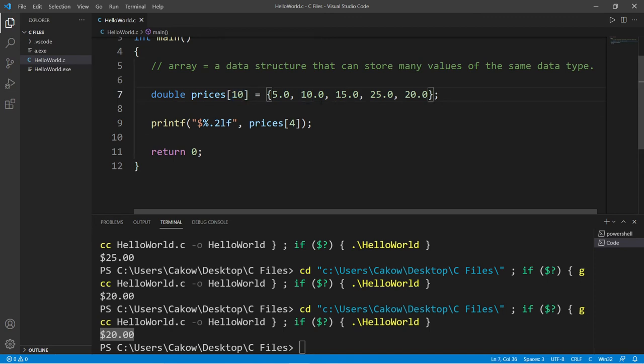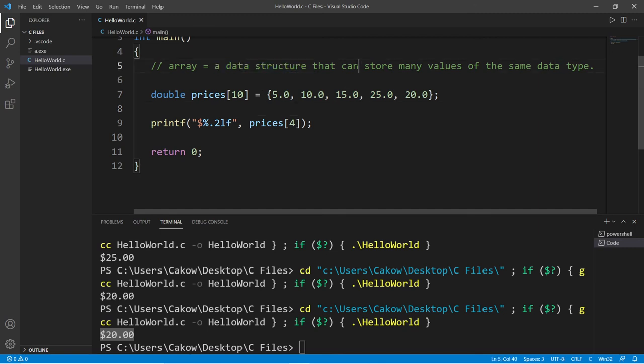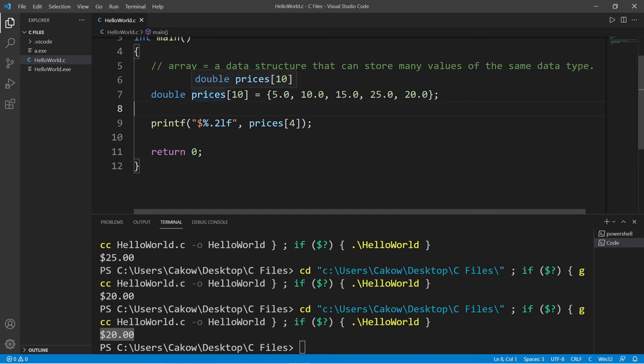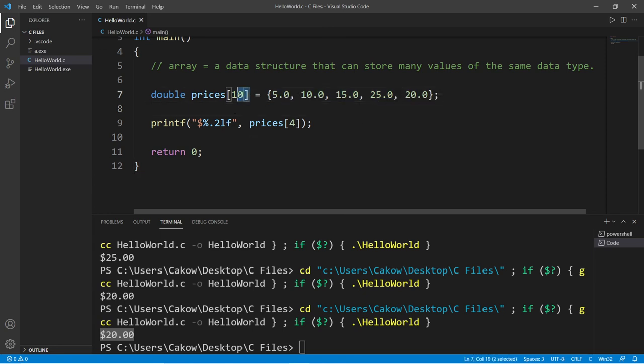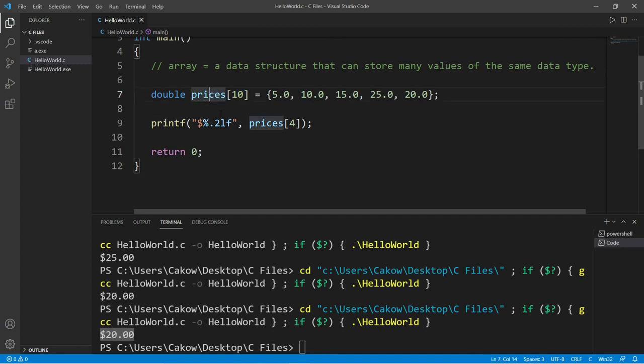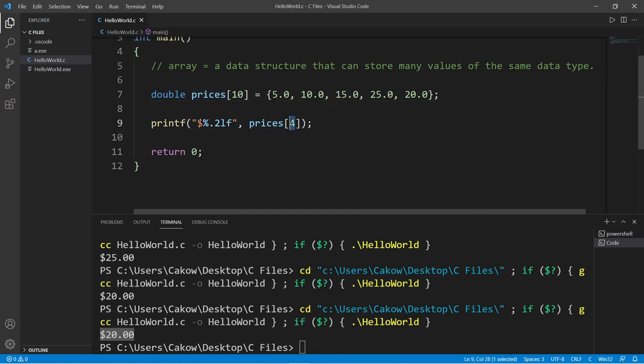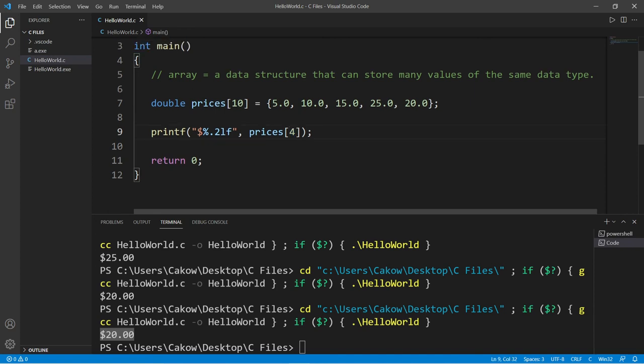So yeah, that's basically an array. It's a data structure that can store many values of the same data type. Initializing an array is much like creating a variable, except you will add a set of straight brackets after. And then you can either add some values right away or later on in your program, but you need to list an index number of where you're placing a value within the array. And then to access a value within your array, you type the array name followed by an index number, kind of like a parking spot number.